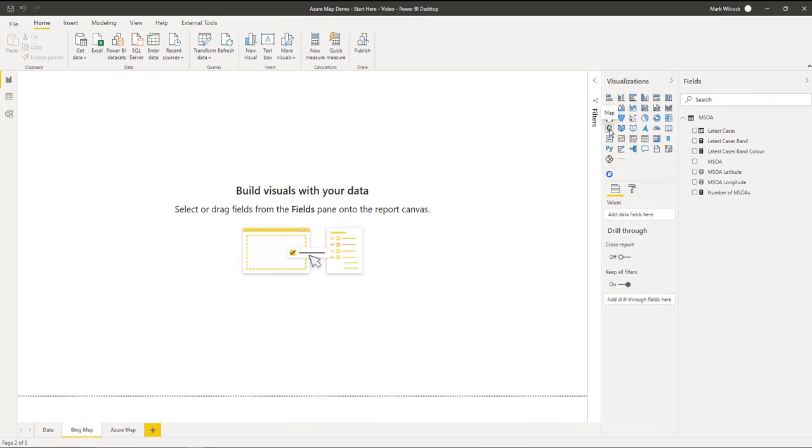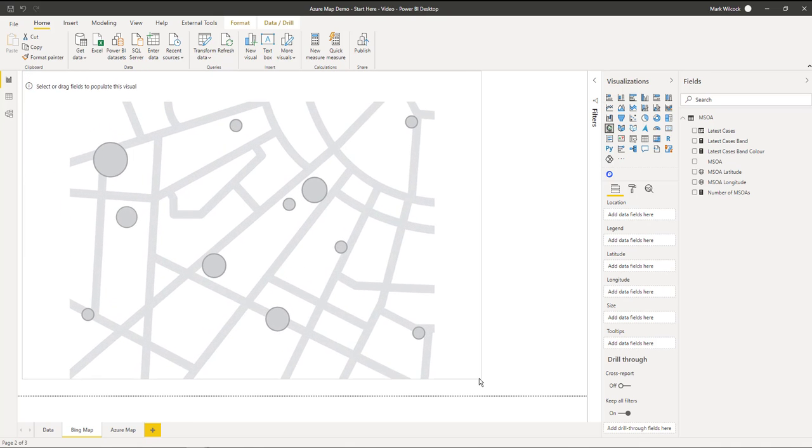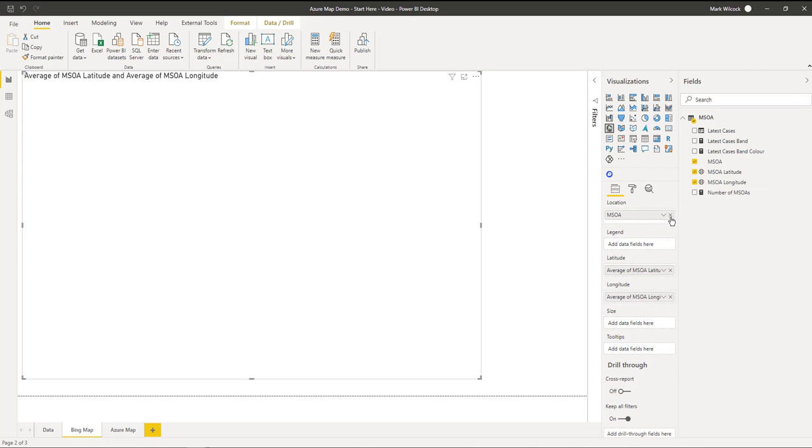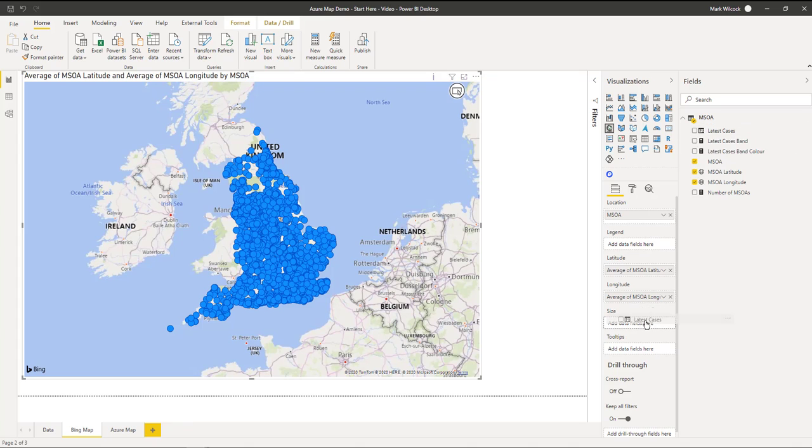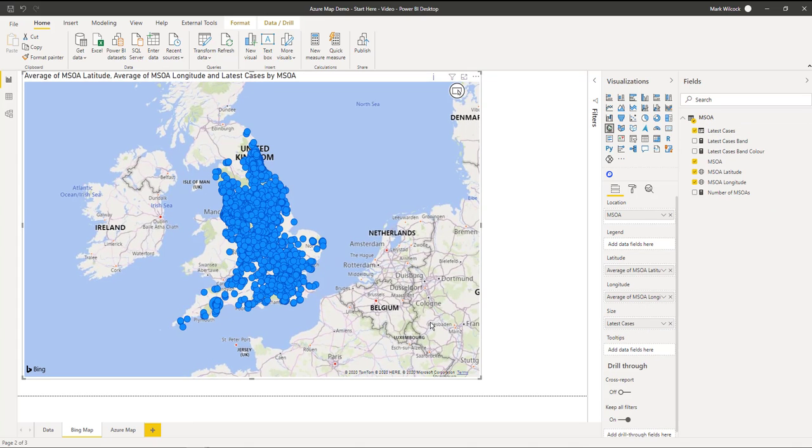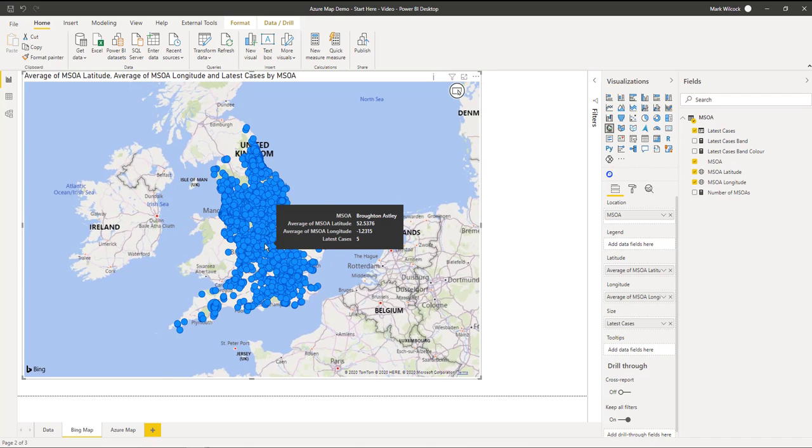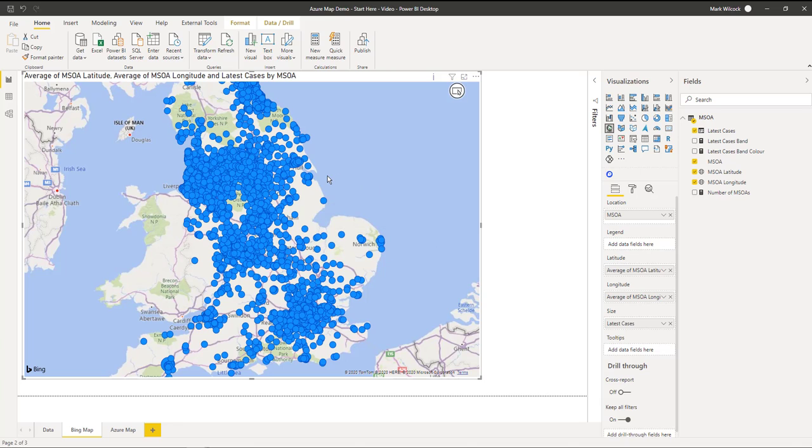To understand one problem that the Azure map solves, we'll actually start off by plotting this data on the Bing map. We'll put our latitude and longitude, organize by MSOA, and take the latest cases and put it on the size field. And what we can see is that it's not plotting all the points. If we zoom in, we can see that large areas of the country are not covered. This is because the Bing map can plot up to about 3,000 points. We've got 7,000 MSOAs that we want to plot here.